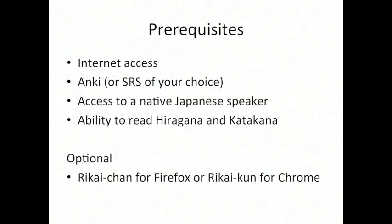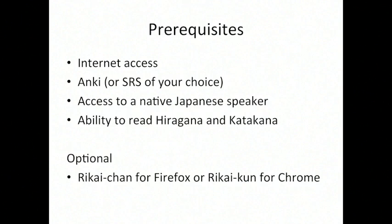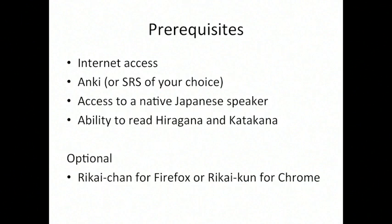The prerequisites in order to use this technique are internet access, Anki or the SRS of your choice. I chose Anki because it has excellent Japanese support and it's really easy to import files from Tatoeba into Anki. You'll also need access to a native Japanese speaker, and this is very important in order to catch any problems or errors. Sometimes the sentences from Tatoeba aren't perfect, but a native Japanese speaker will be able to help you sort those out.